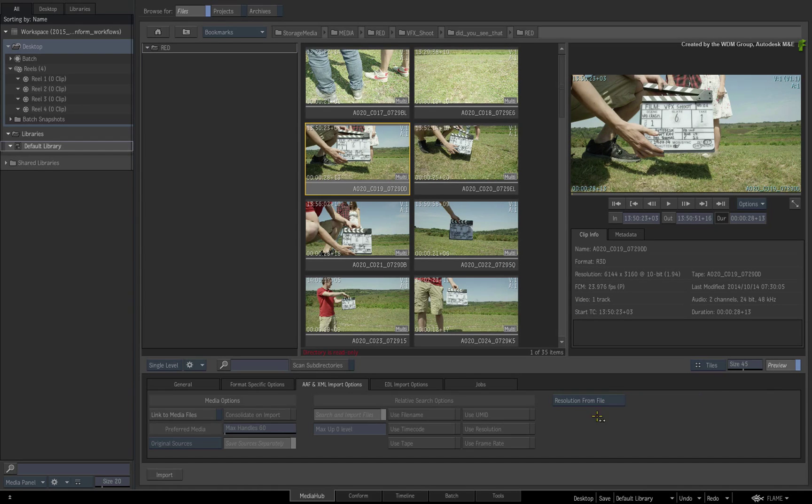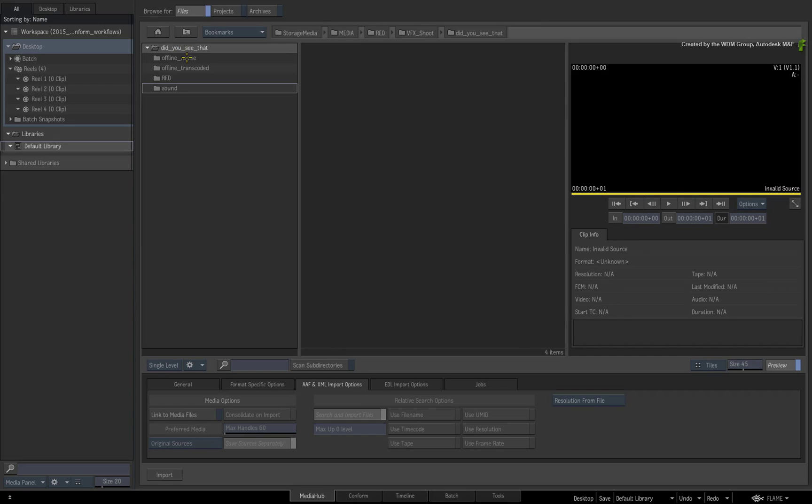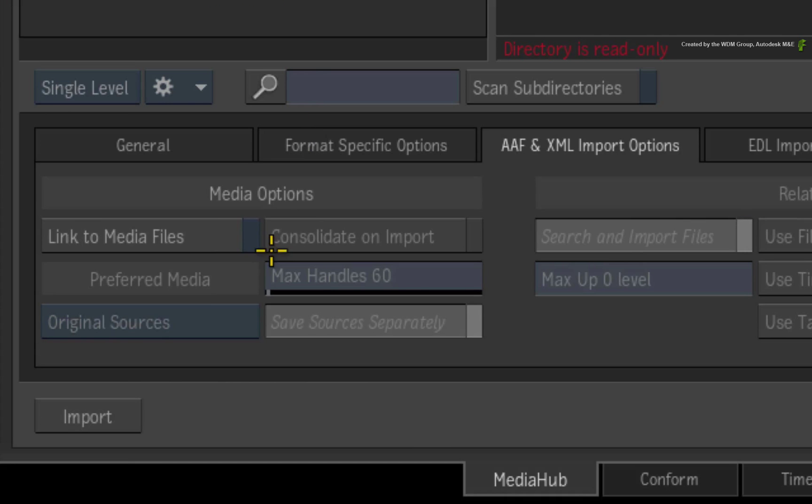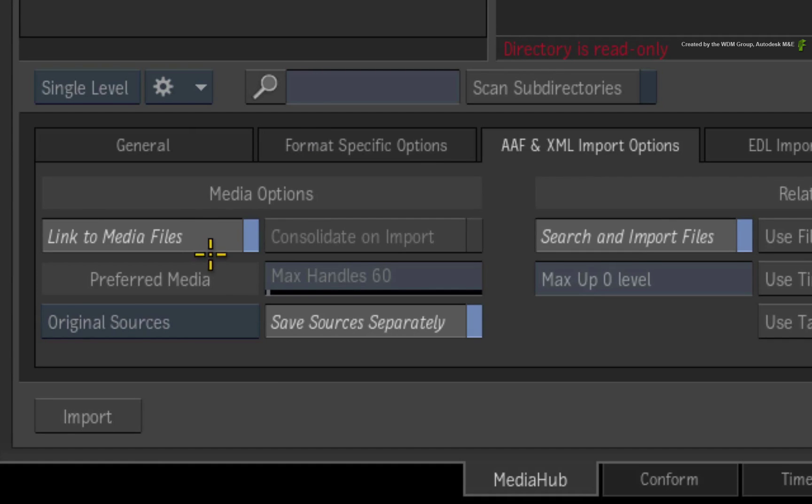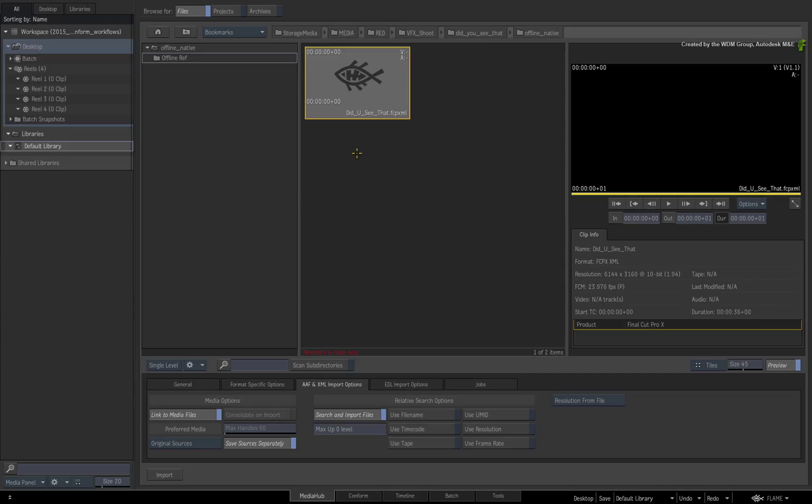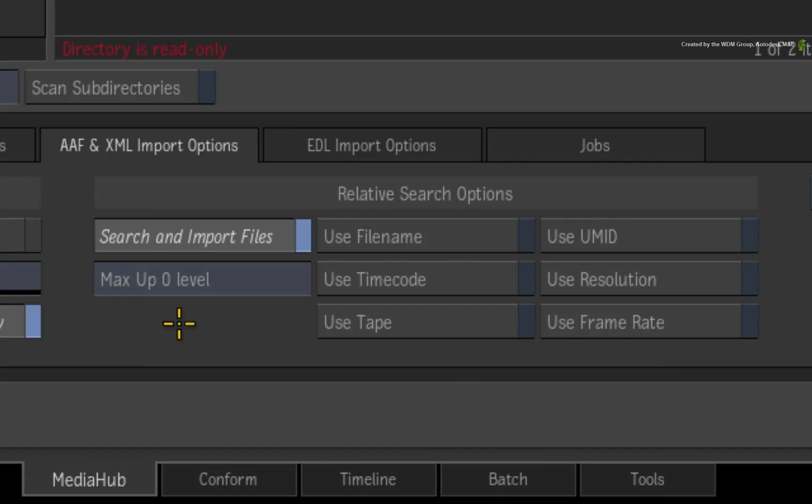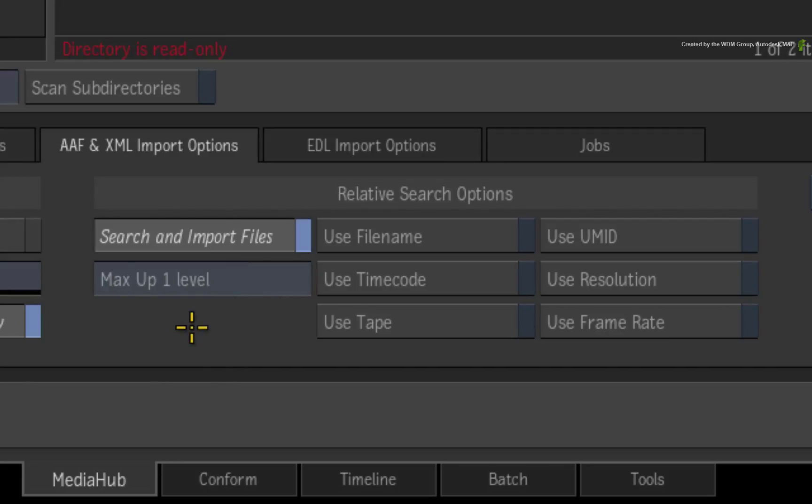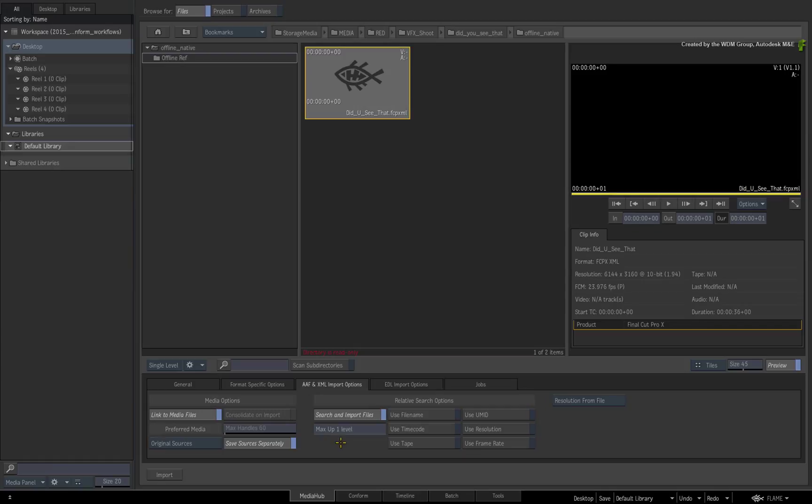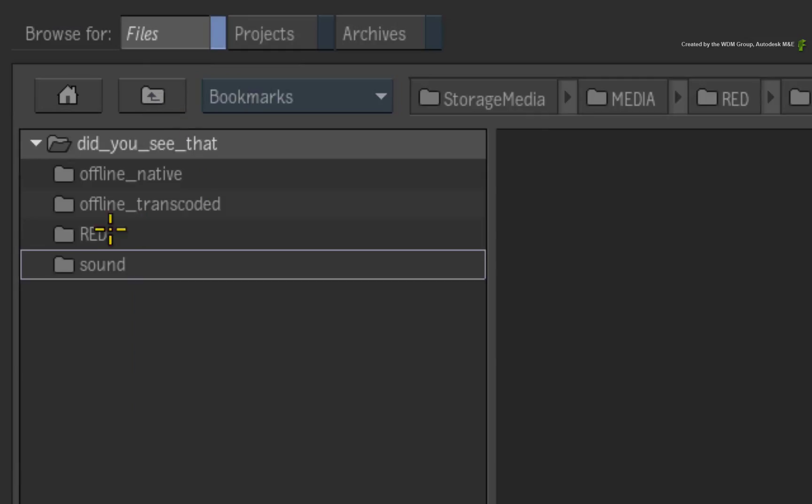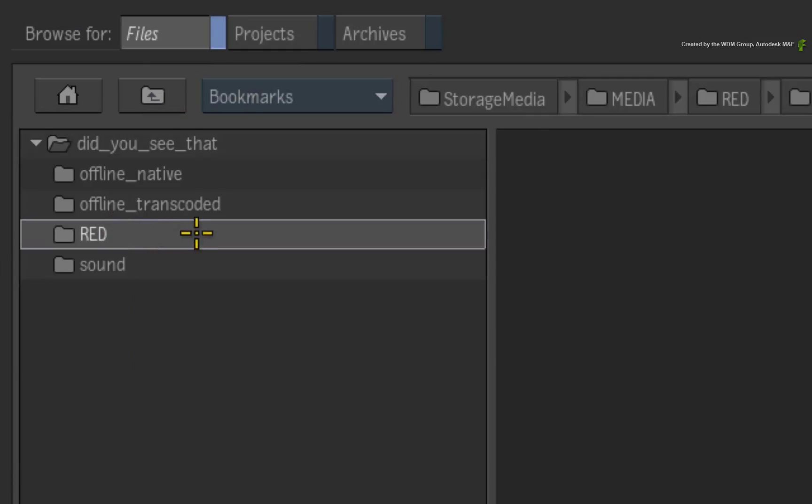Now I'll navigate back to the XML and enable Link to Media Files. One very big point is that the XML has been placed in its own directory, but the RED media is in a neighbouring directory within the same directory structure. So when I search for the media, Flame needs to step one directory level up and search all the directories and sub-directories from that point. This will include the directory with all the RED media.